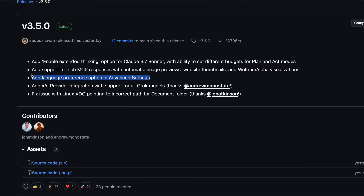They've also added a language preference option in the advanced settings. You can now tell Klein which language you prefer it to use when responding to you, which is quite useful if you're working in a language other than English.